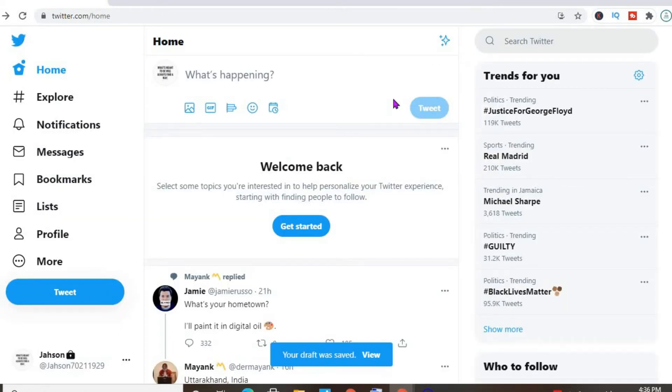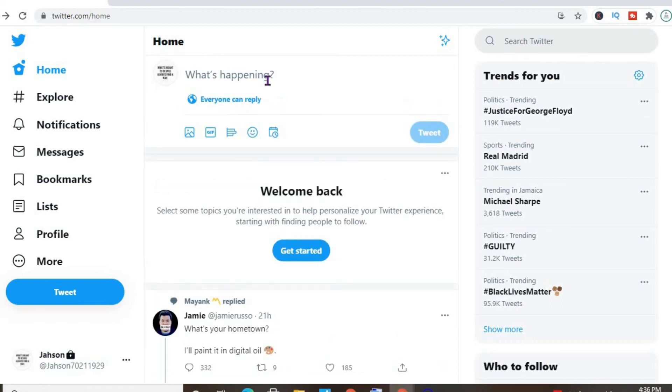And now that tweet will be saved as a draft. So if you should go back into Twitter and want to send that draft now on your desktop, again, you'll simply press anything right here.